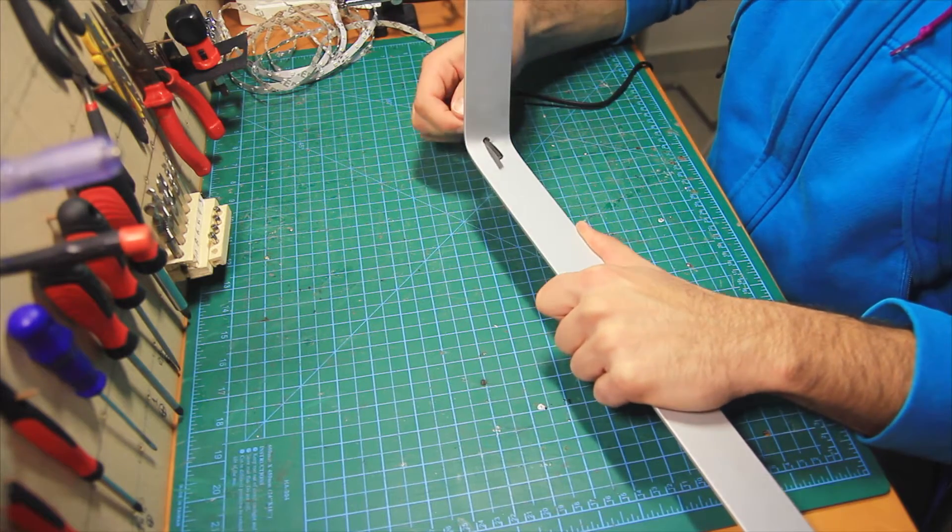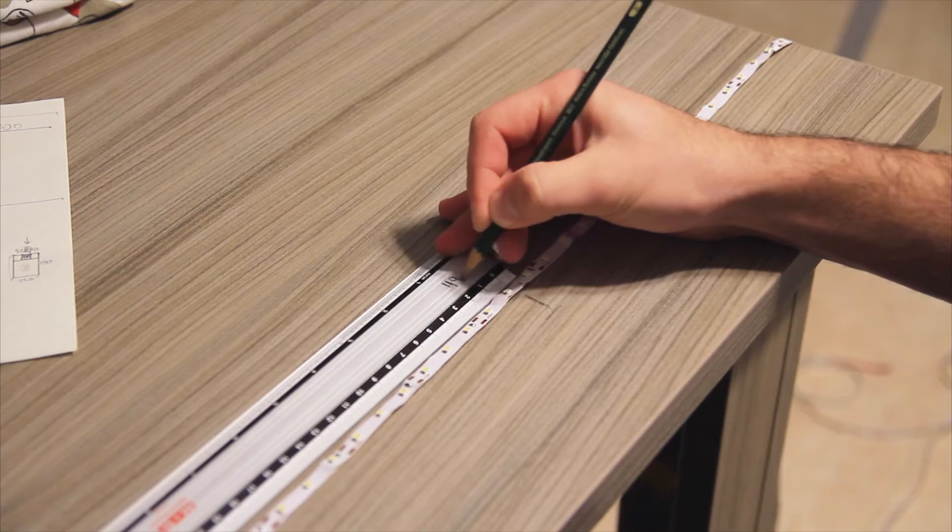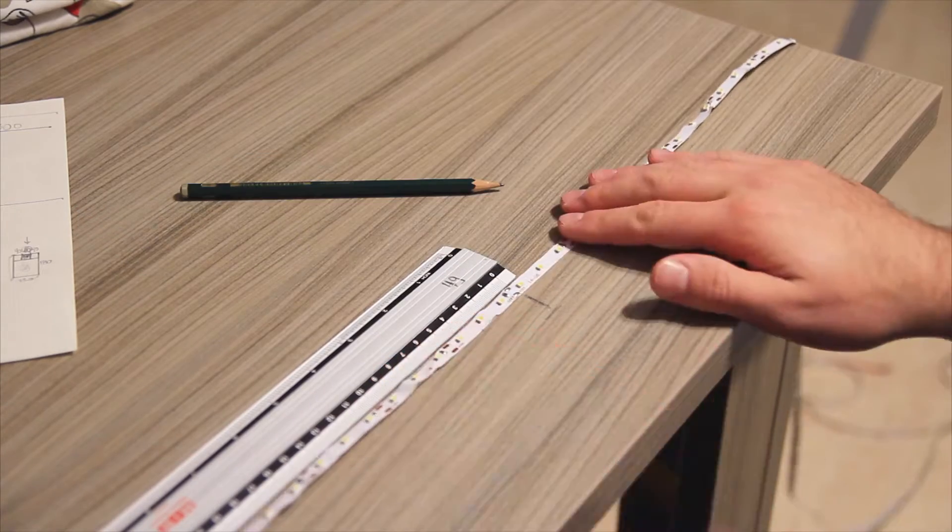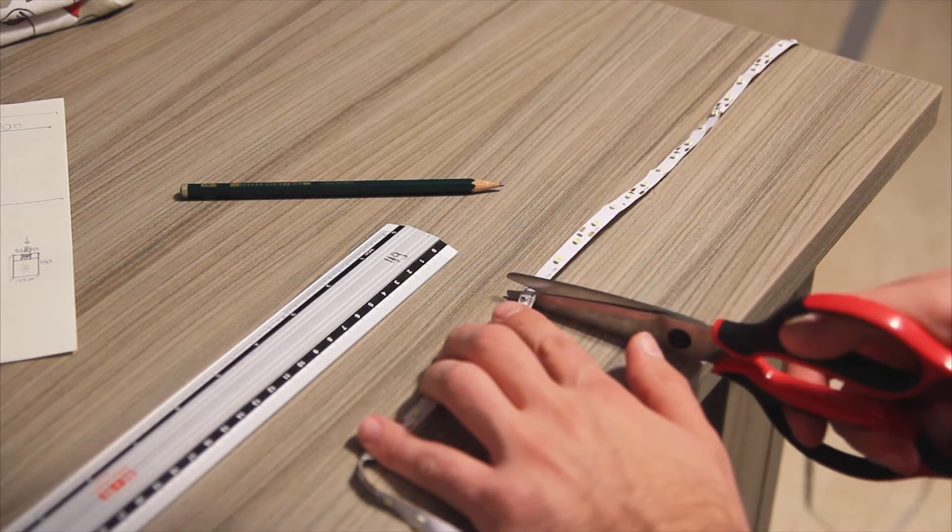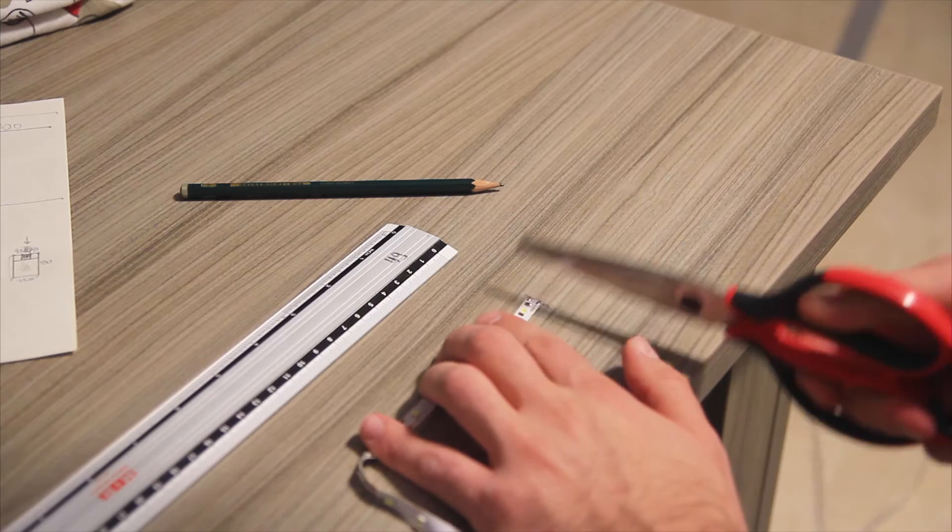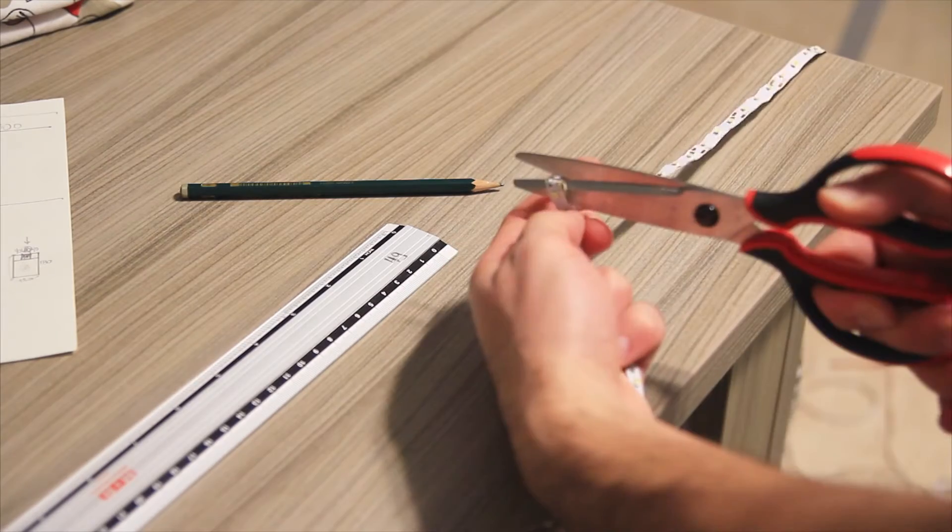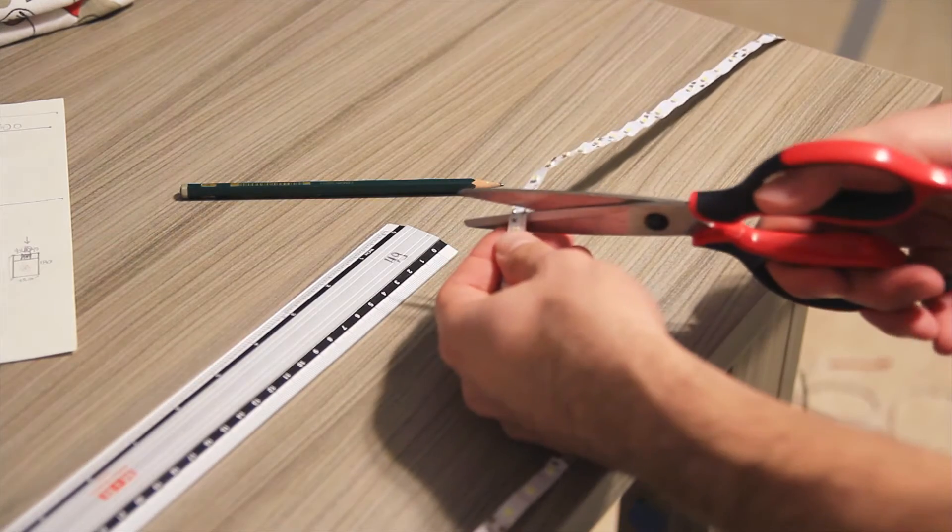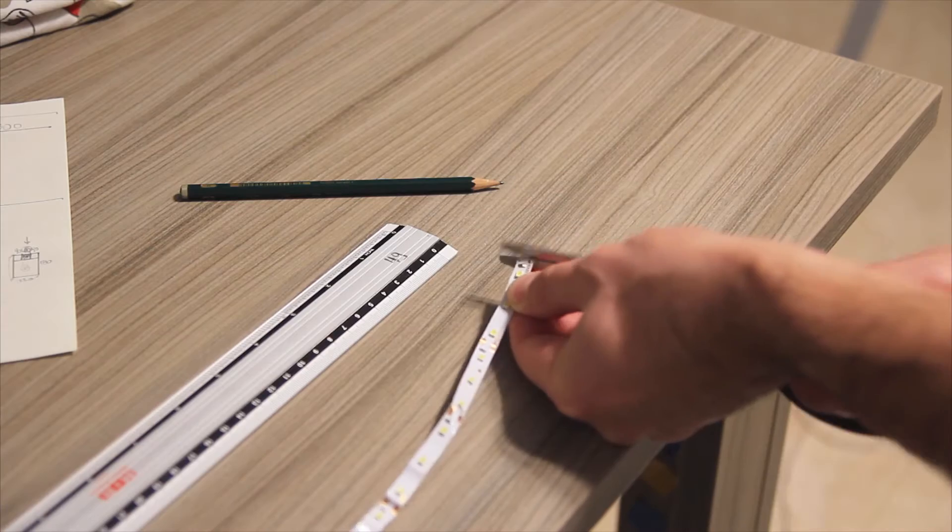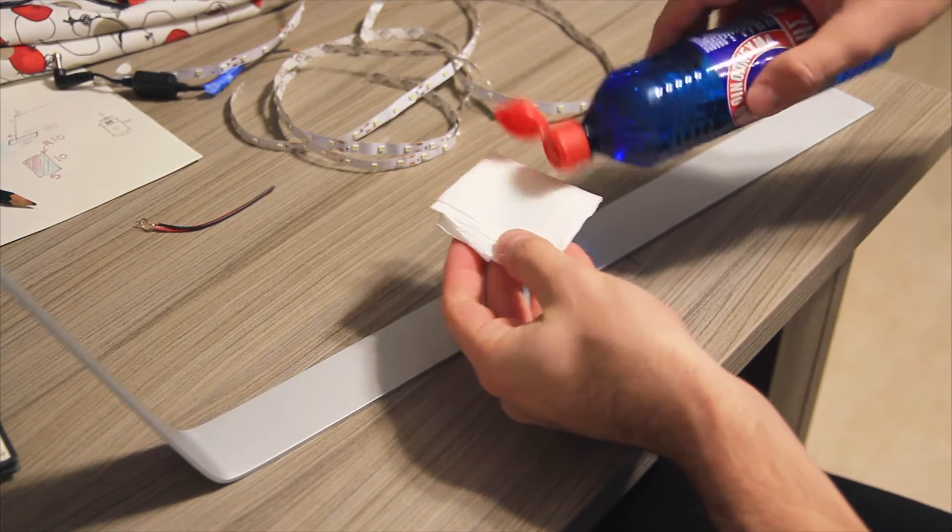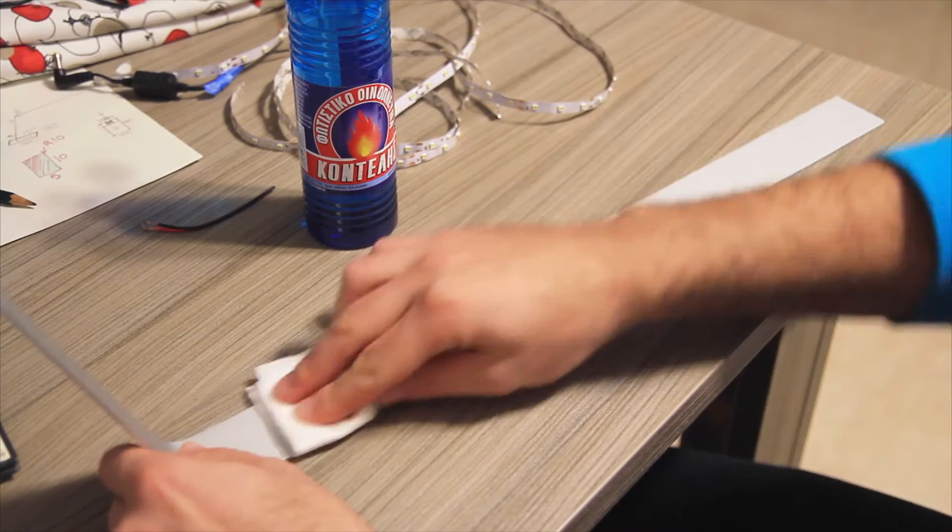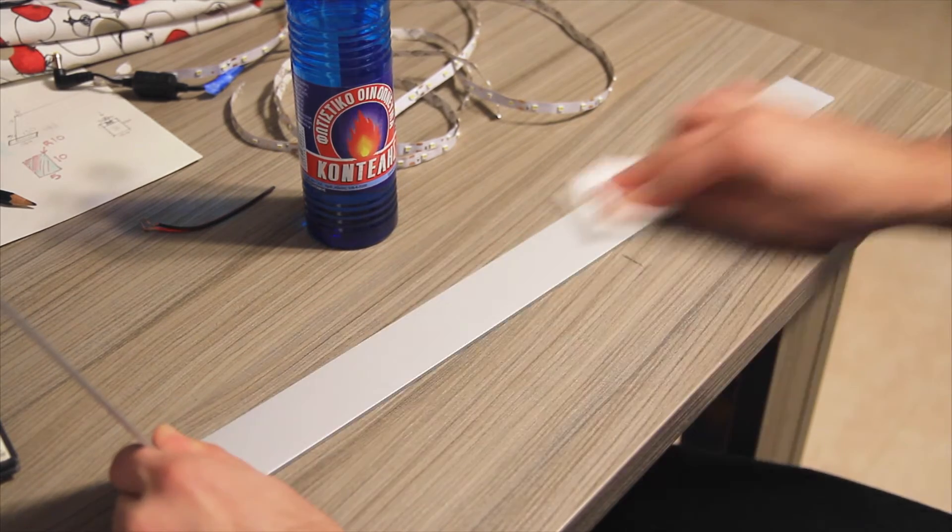Next step to cut the LED strip down to length. For my lamp I measured a length of 40 cm and cut the strip using a pair of scissors. The cut should be done exactly where the scissors symbol is printed on the strip. It's a good idea to clean the aluminum with alcohol before sticking the LED strip.